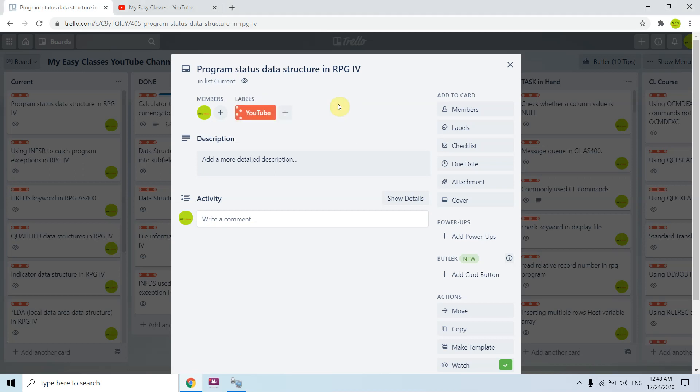Welcome back to this channel. In this video session, I will be covering program status data structure, that is PSDS, in RPG IV.